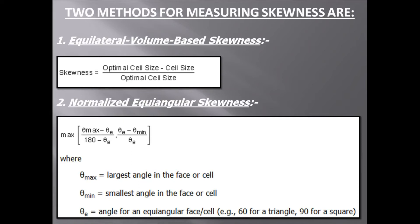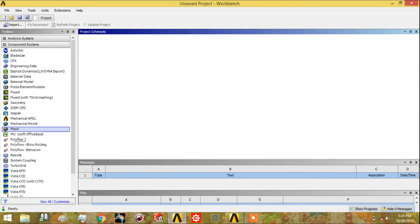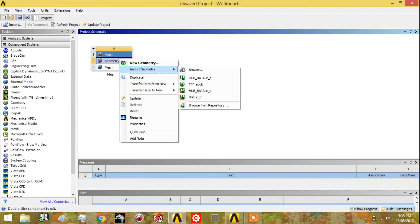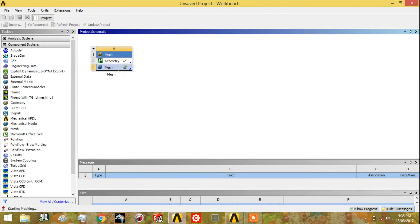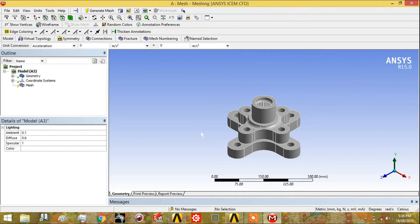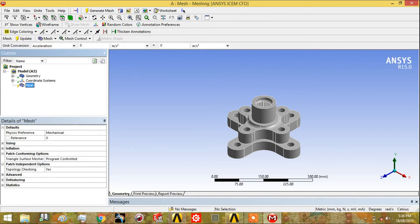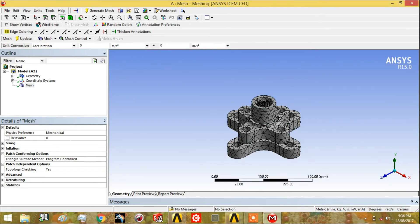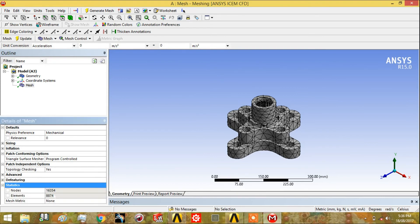Let's move to the ANSYS meshing module and see how to improve skewness. In the workbench, we drag and drop the mesh from the toolbox. I have a geometry imported and will start meshing. I double-click on the mesh element. This is our part in the meshing module. We will perform meshing on it — just click on mesh. The solver is set to mechanical only, and we will create the default mesh to see what the statistics look like. This is our default mesh created by mechanical.